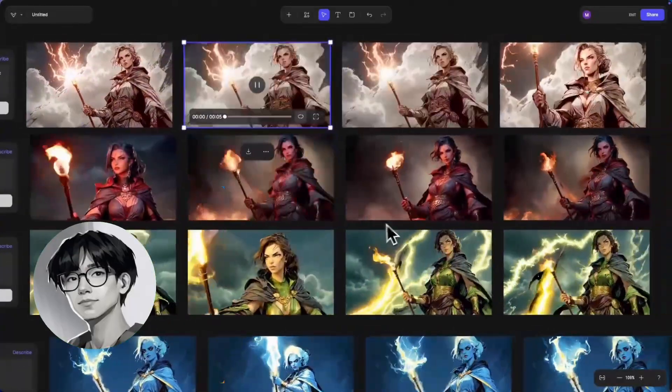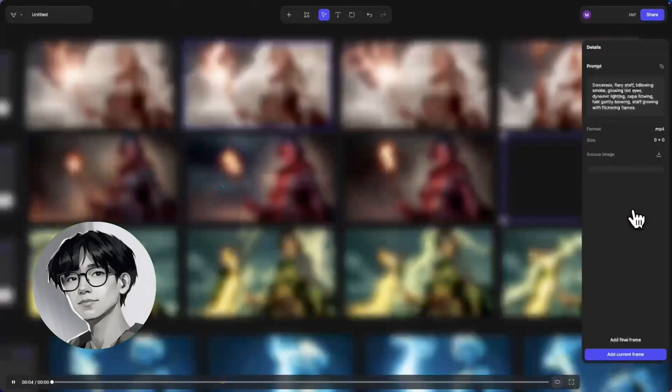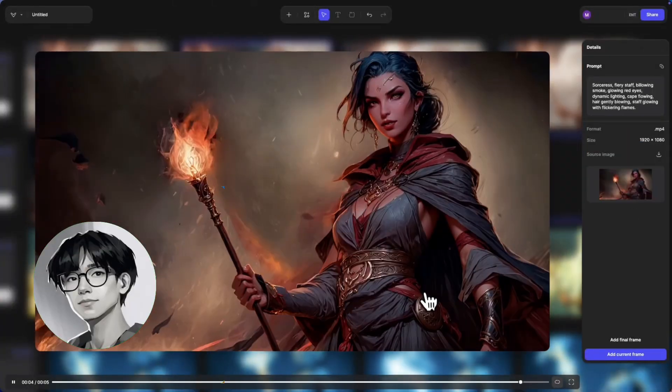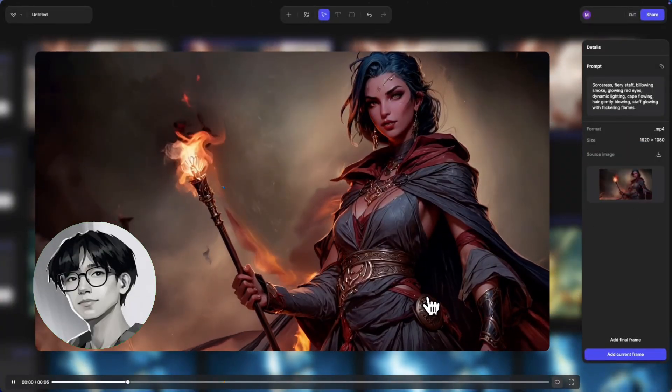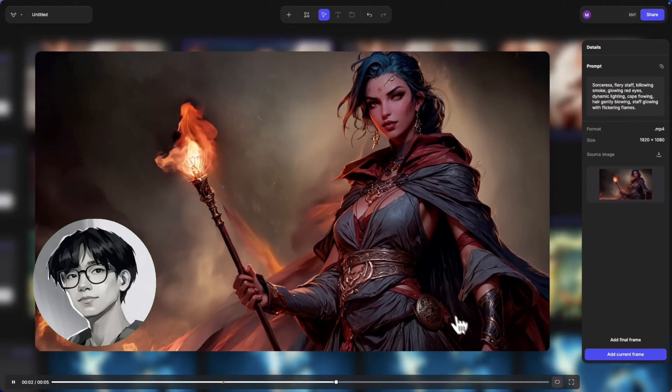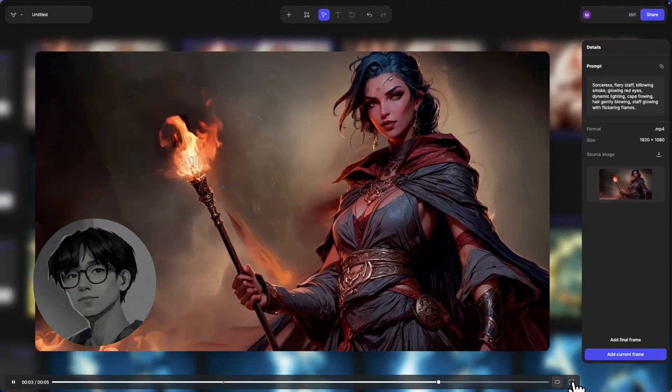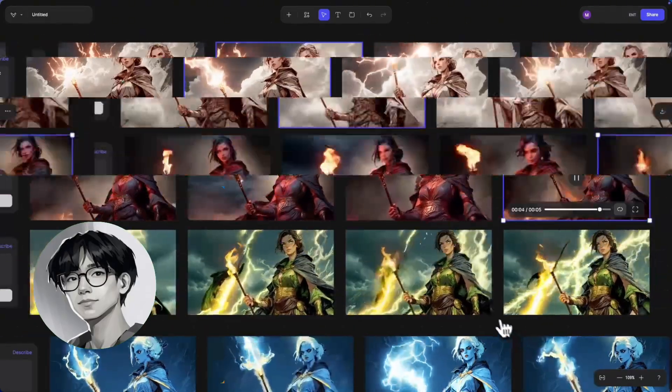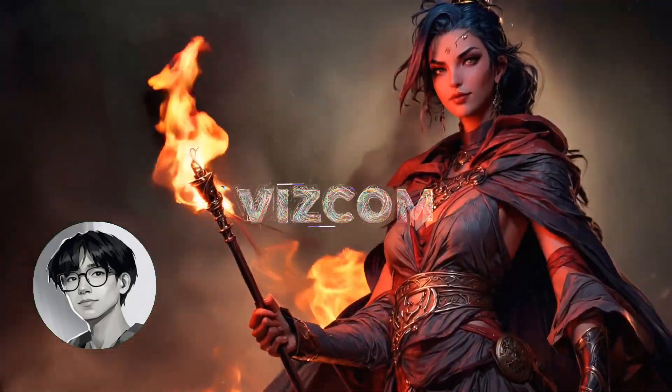Give this a try with all of your sketches — use reference images and then go ahead and turn them into life using the animation tool within Vizcom.